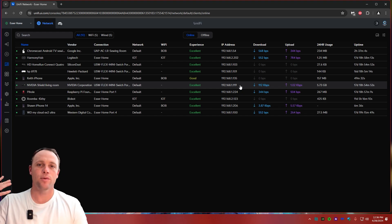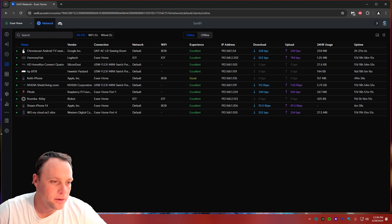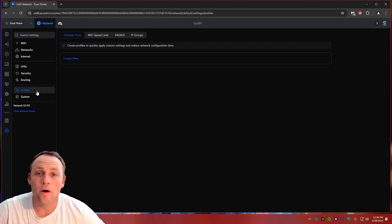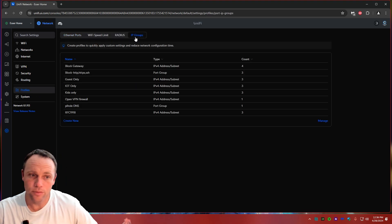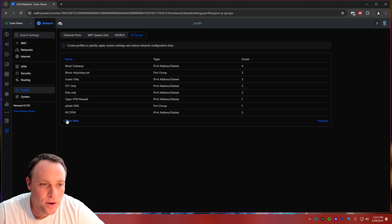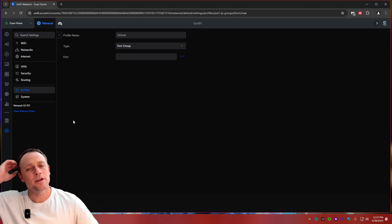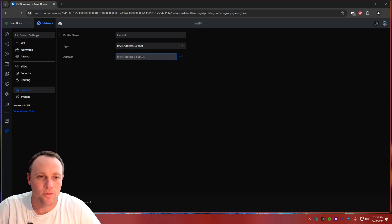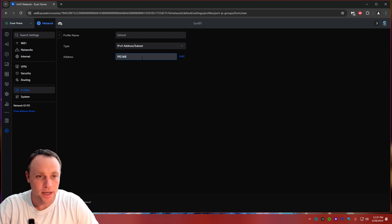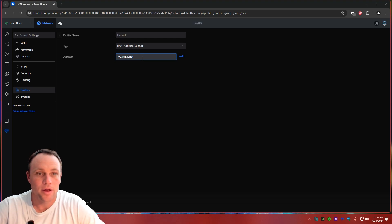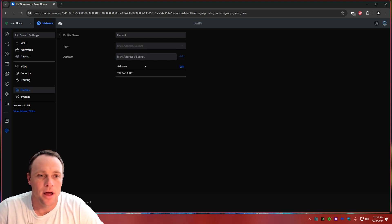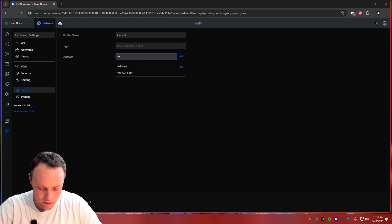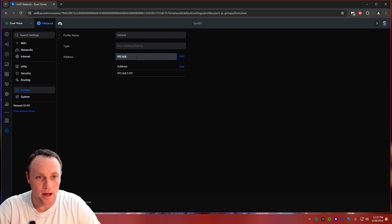So what we can do if we want both of them, we can go down here and we're going to go to our profiles. We're going to go to our IP groups and we're going to create a new one. This is only if you're going to have multiple in one. So we'll create our first group, IPv4. It's going to be 192.168.1.119 and we'll hit add. And then we'll do it again. 192.168.1.